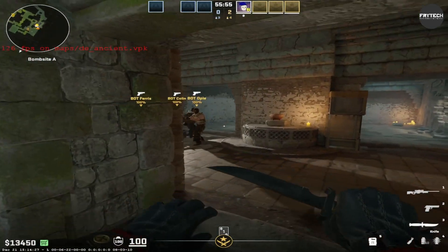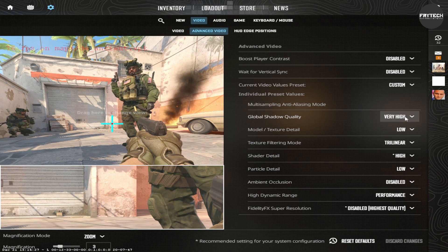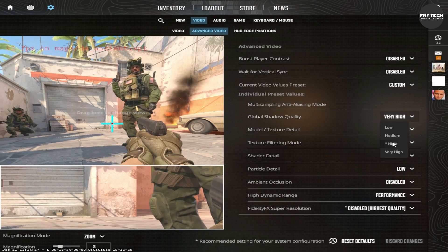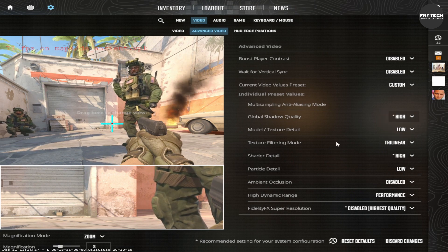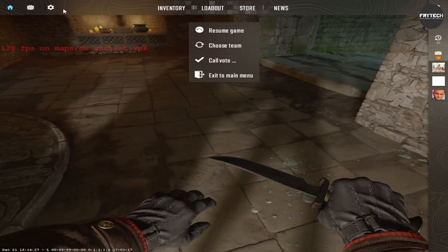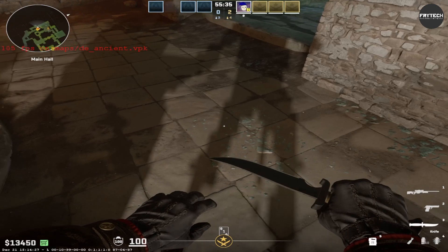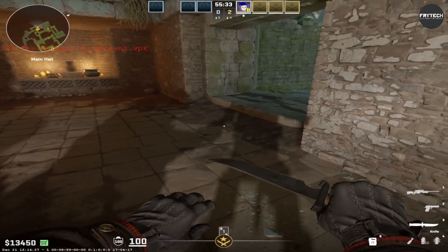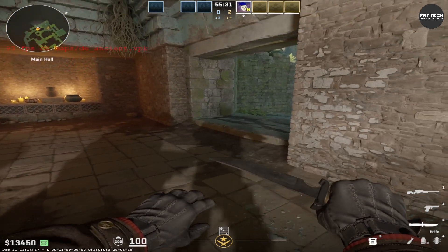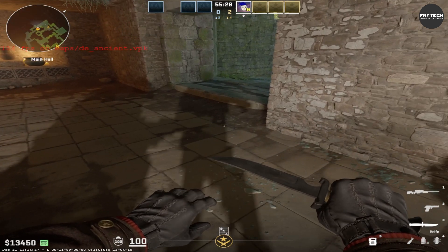So long story short, you really need to play with global shadow quality set to very high or high, because those are the settings that will give you the ability to actually see your own self-shadow. The rest of the settings don't matter that much. Even shader details doesn't matter that much visually — you can see it is much blockier and not pretty, but you can still see your own shadow. And that's the most important thing.